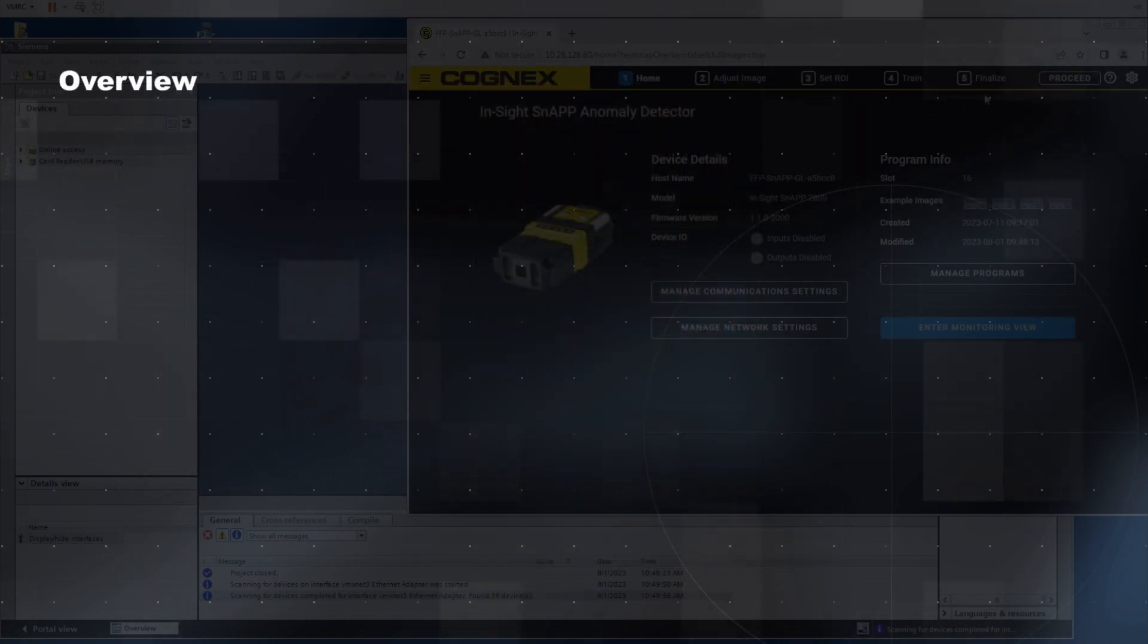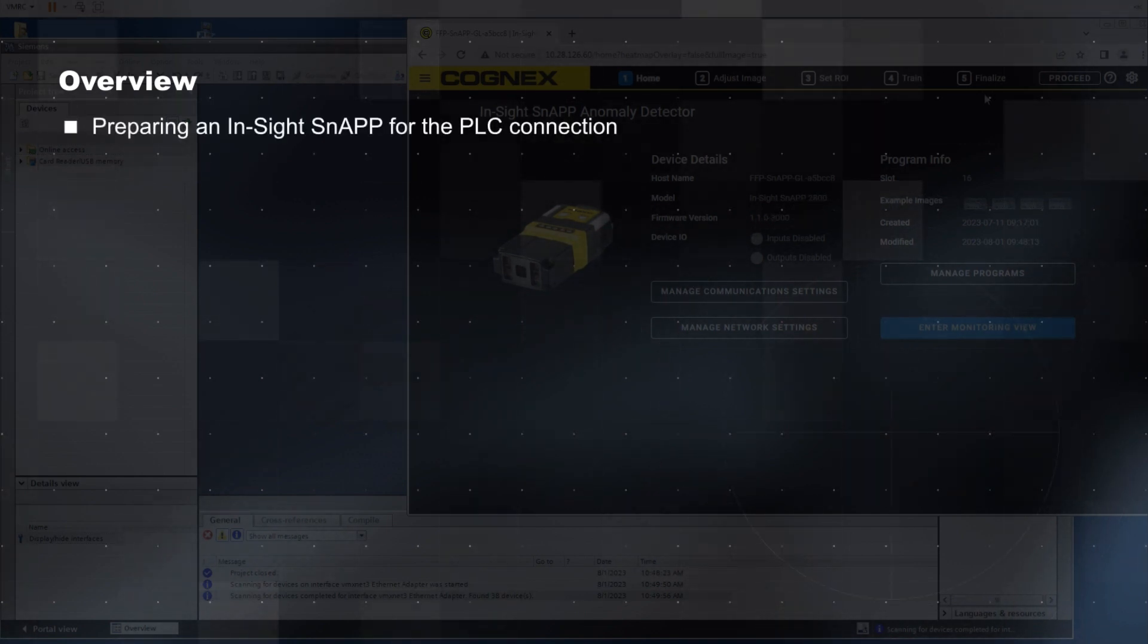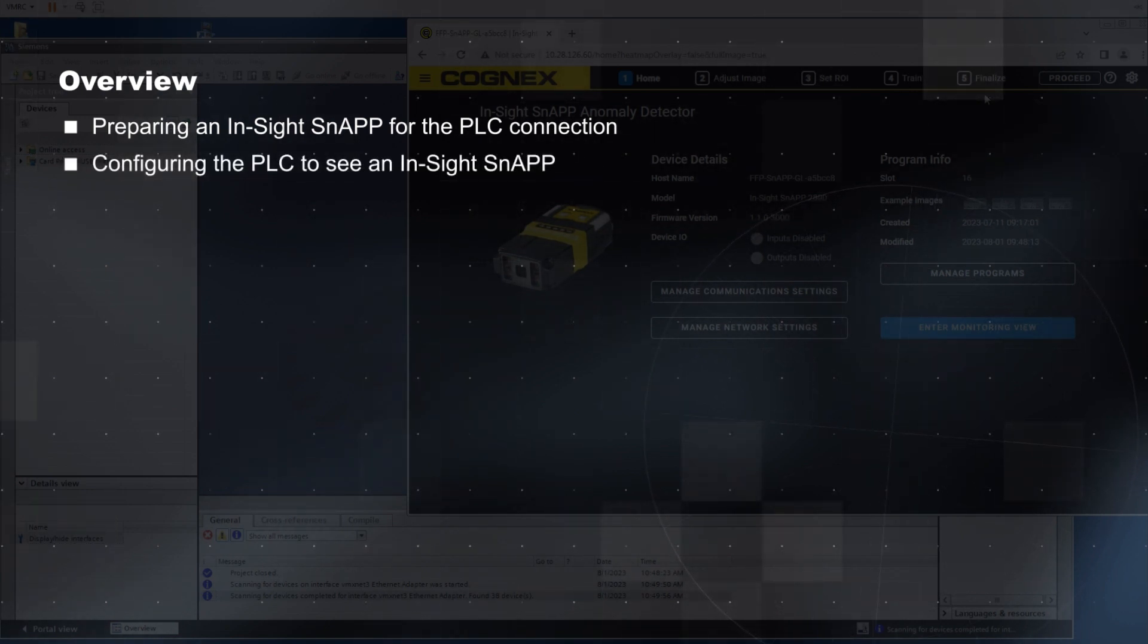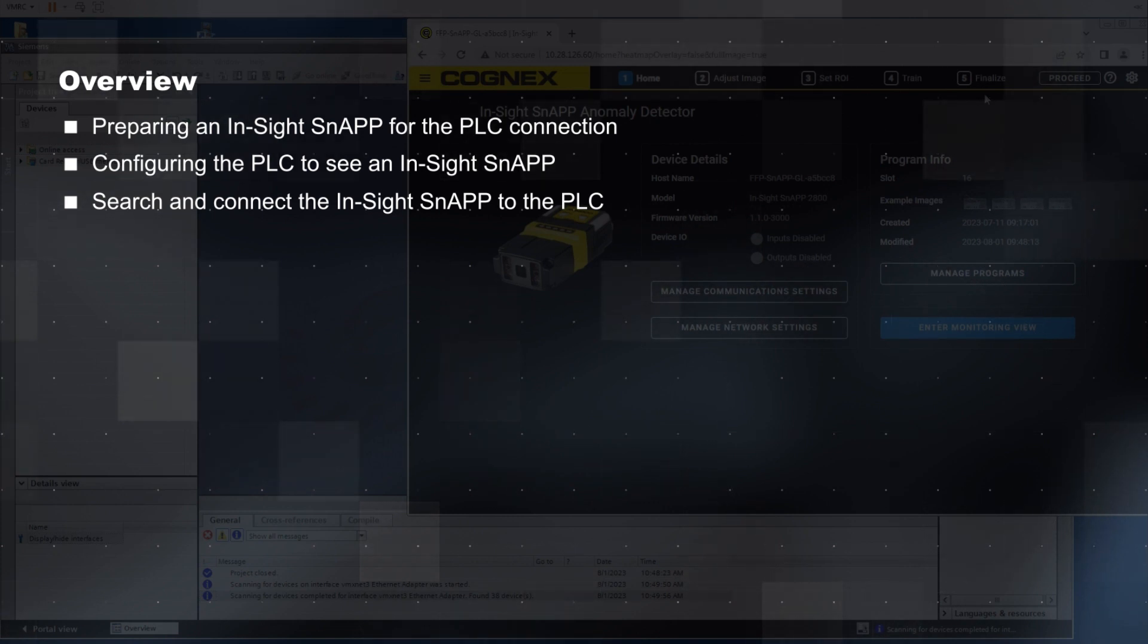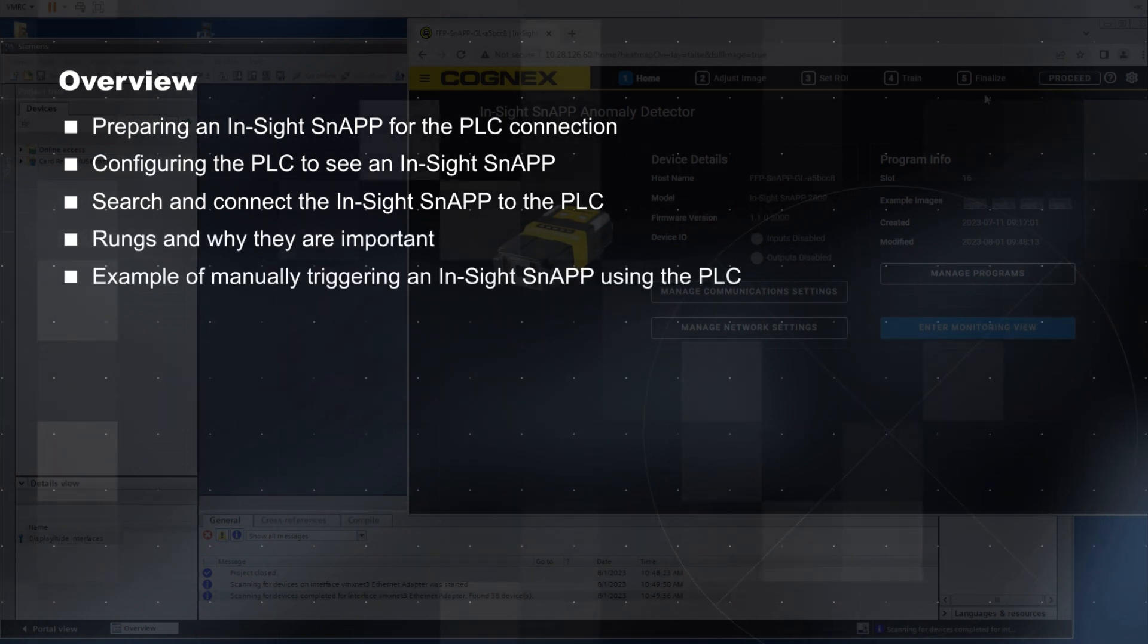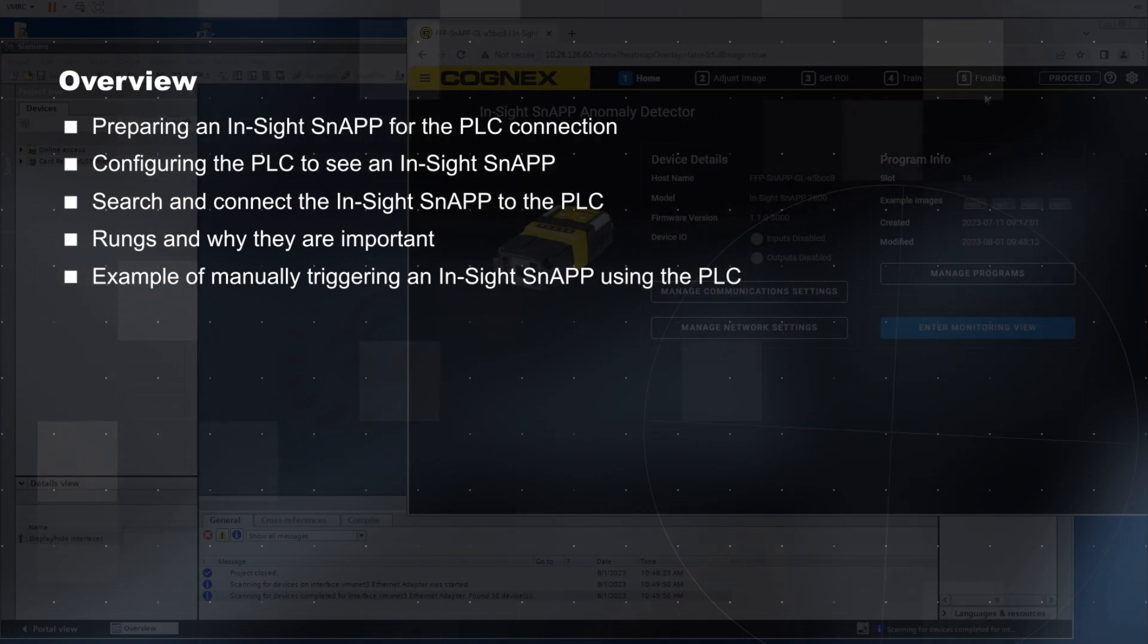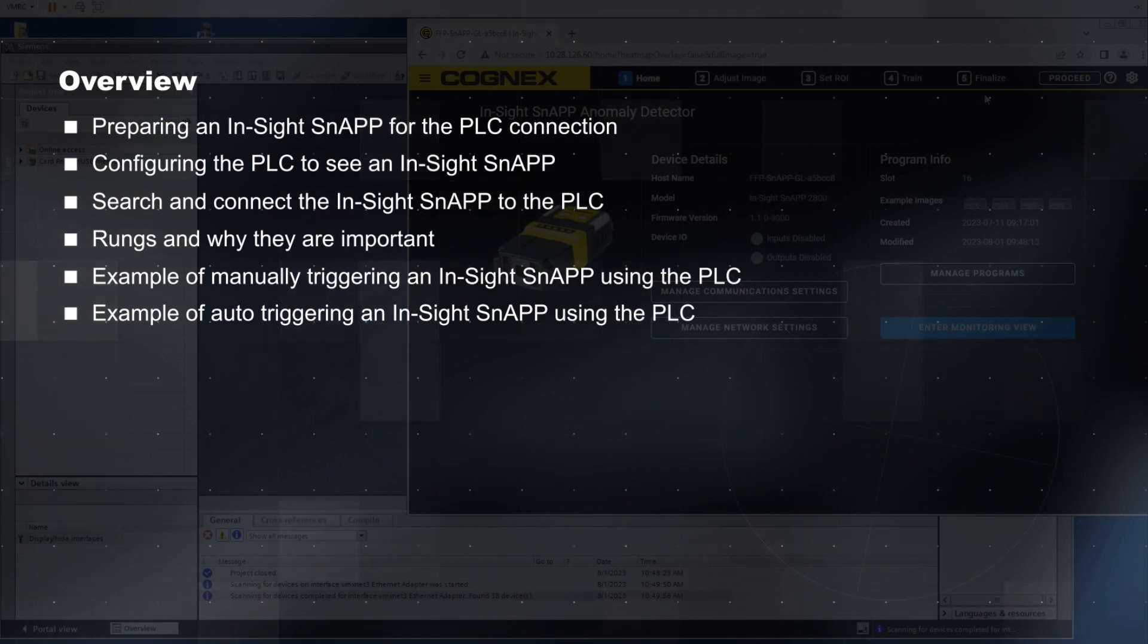This video will cover the following steps of the process: preparing the InSight snap for PLC connection, configuring the PLC to see the InSight snap, search and connect the InSight snap to the PLC, rungs and why they are important, example of manually triggering the InSight snap sensor using PLC, and example of auto-triggering the InSight snap sensor using a PLC.